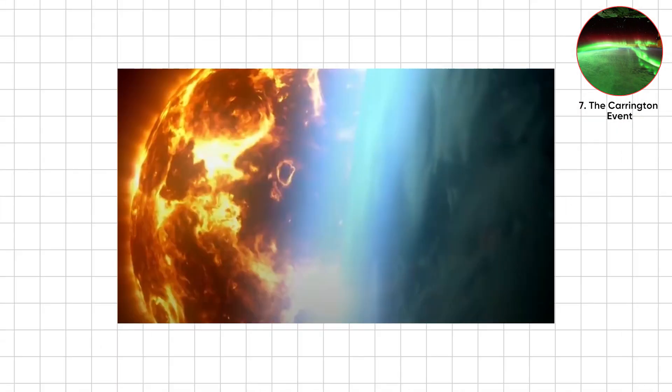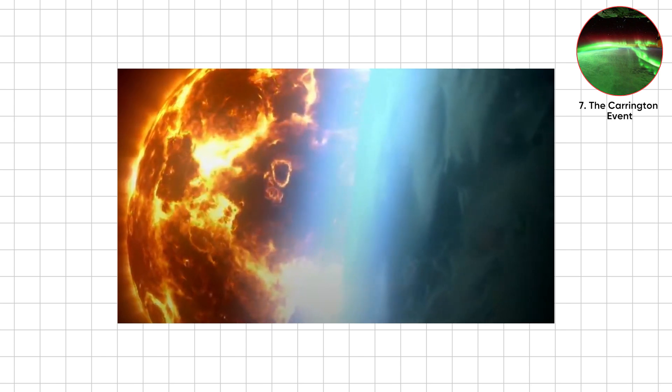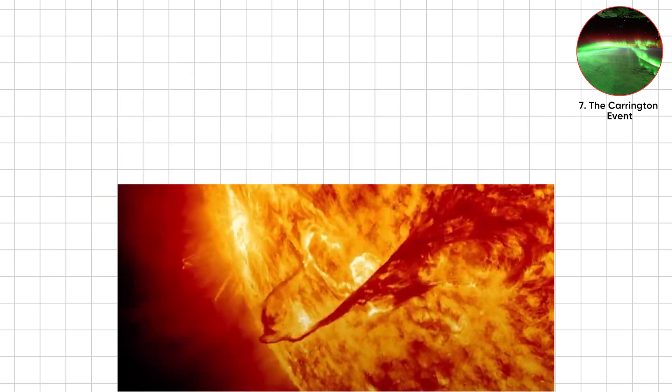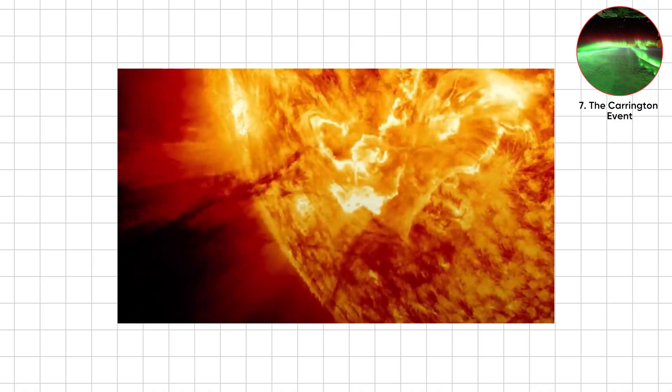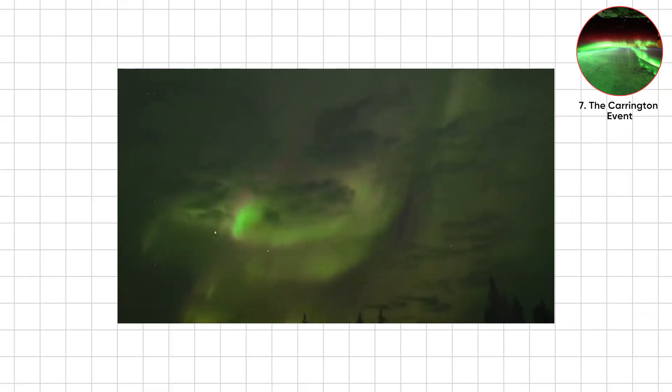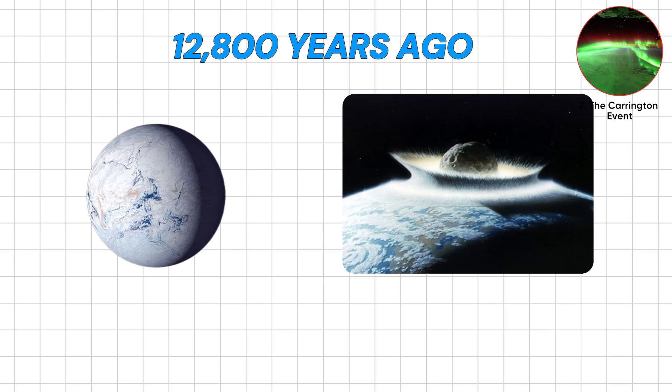The Carrington event was Earth's wake-up call. But we hit snooze, which leads to the scarier question. If the sun can fry tech on a whim, what happens when space hurls something bigger?